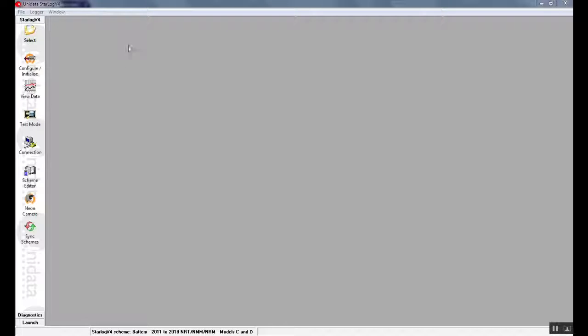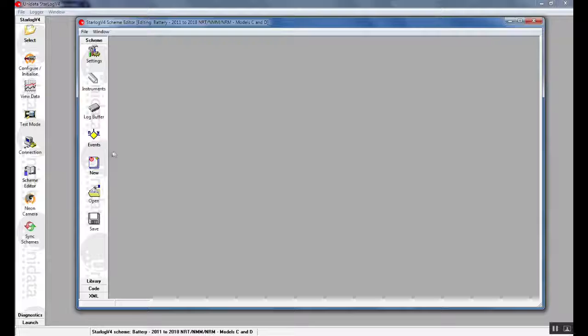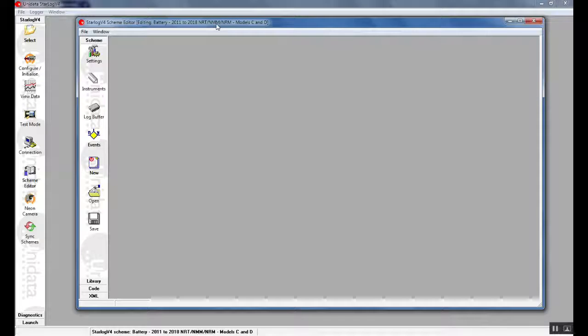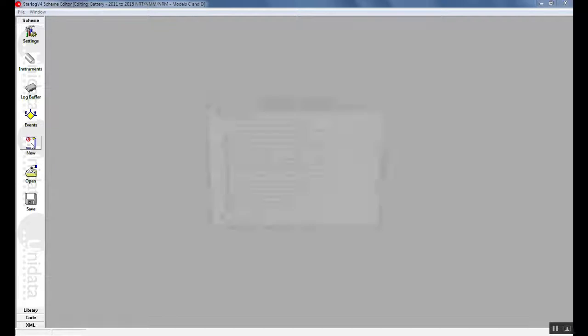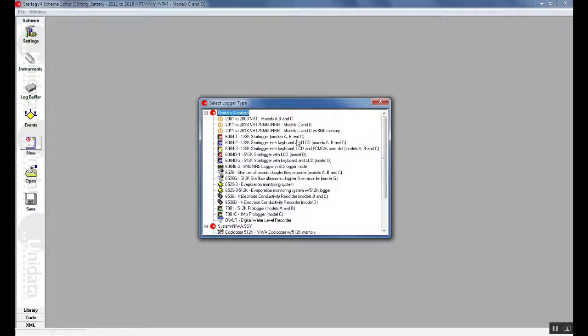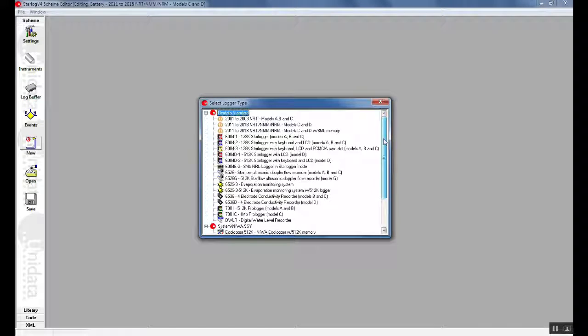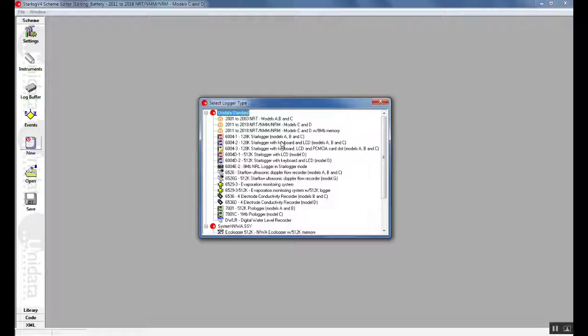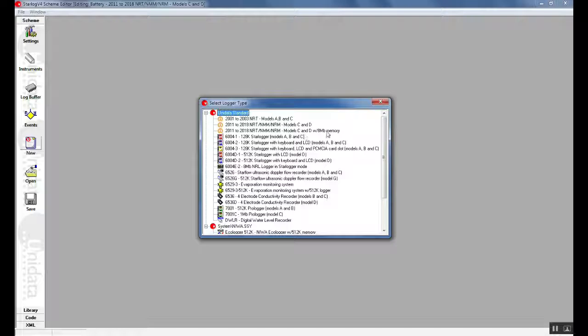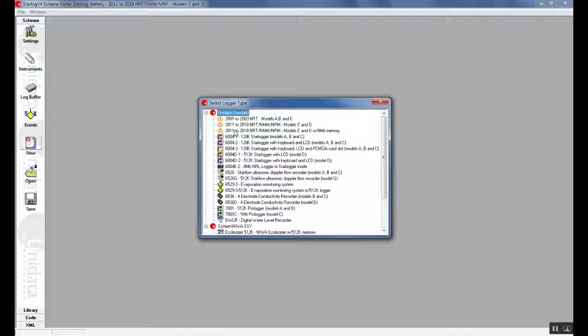Firstly, we will go to Scheme Editor. In Scheme Editor we will have new function buttons down the side. To create a new scheme we will click New. As you can see there are many Unidata loggers listed here. Today we will be creating a scheme for a NRT model with 8 meg memory. Double click on the NRT with the 8 meg memory.